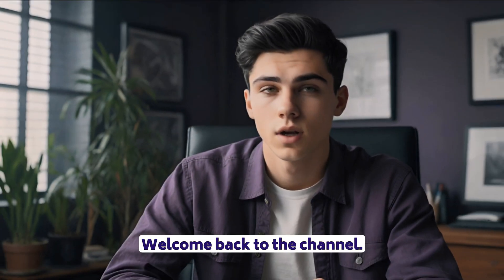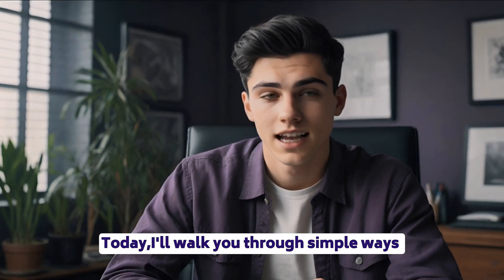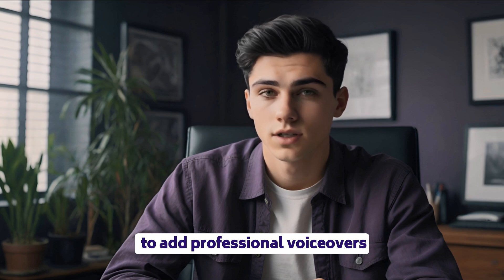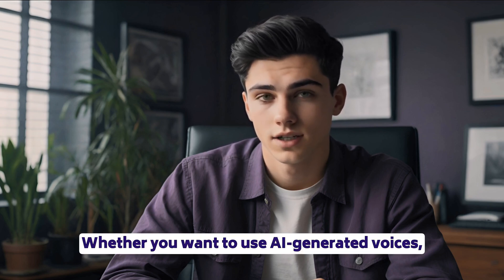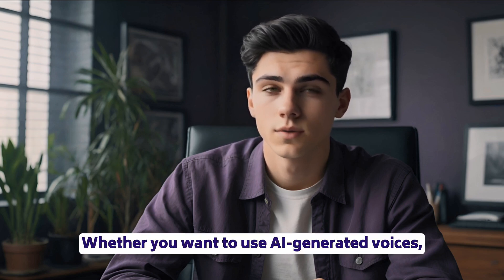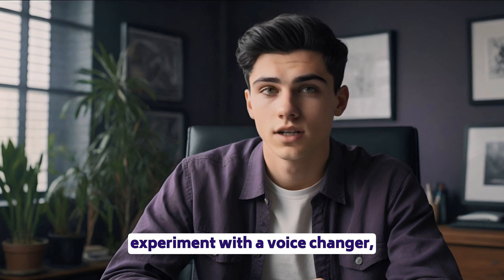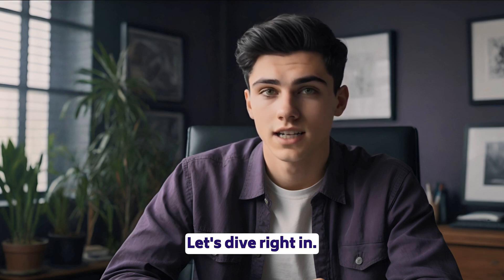Hey everyone! Welcome back to the channel. Today, I'll walk you through simple ways to add professional voiceovers to your Facebook Reels. Whether you want to use AI-generated voices, experiment with a voice changer, or record your audio, let's dive right in.